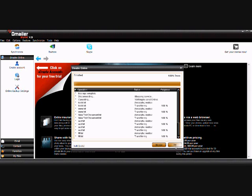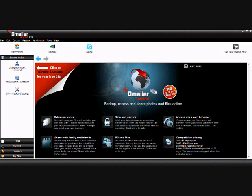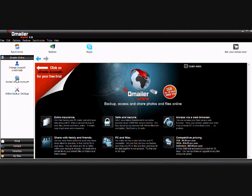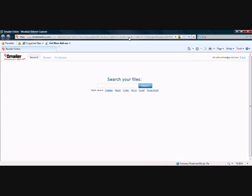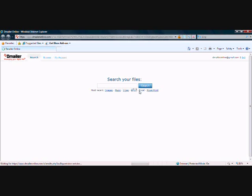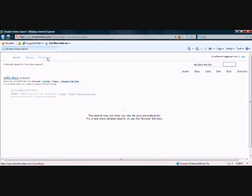What we're going to do is we're going to log in and check these files and show you some of the other features of the online service. So we're going to access our online account here. Here we are now, and we can see we've got a search option here, so here's where we can search for any of our files. We can also search via extension, so Word documents or Excel documents or something like that.